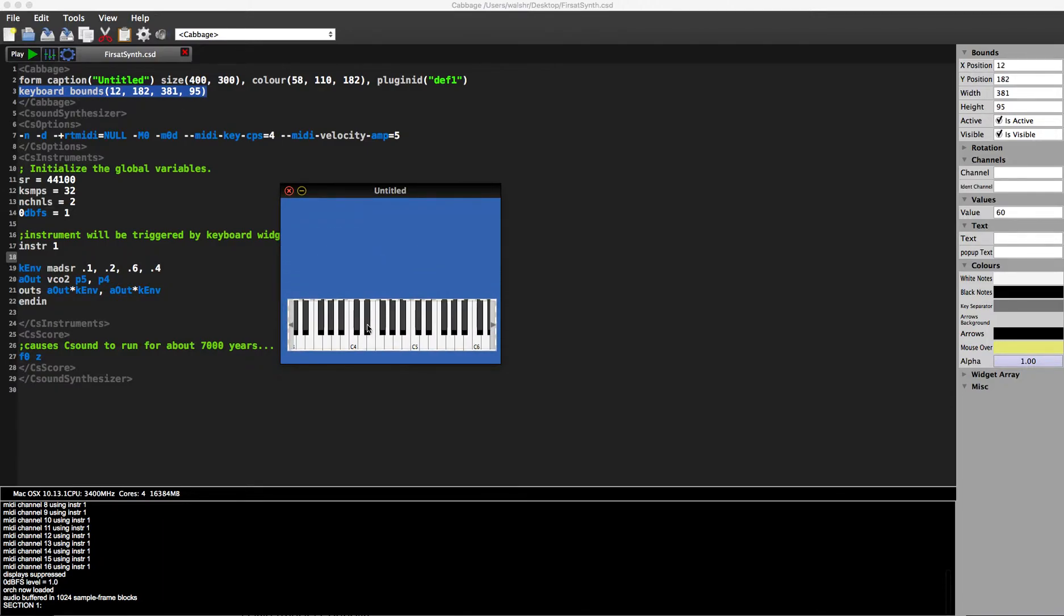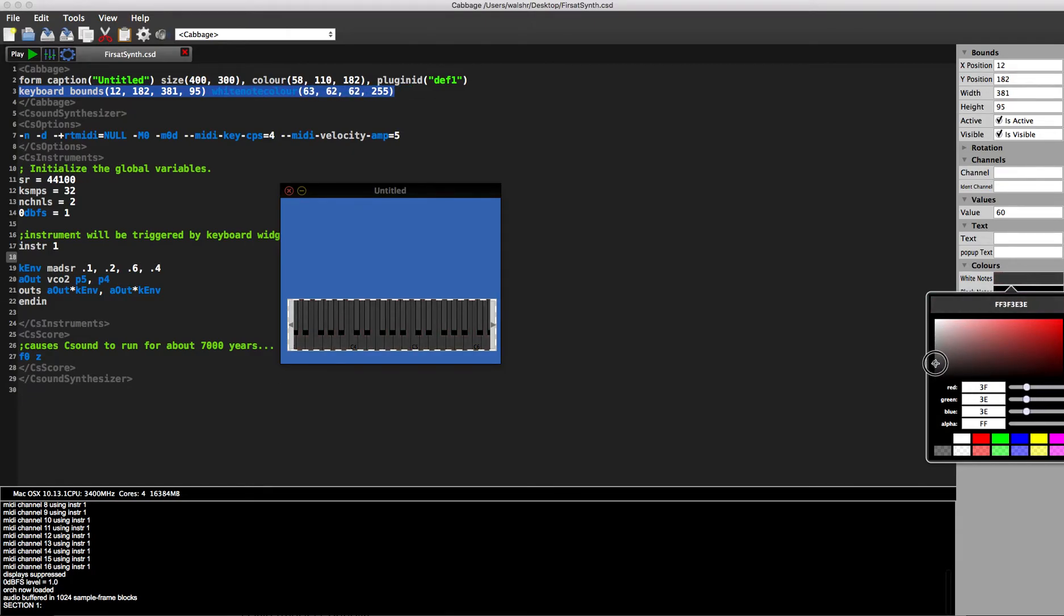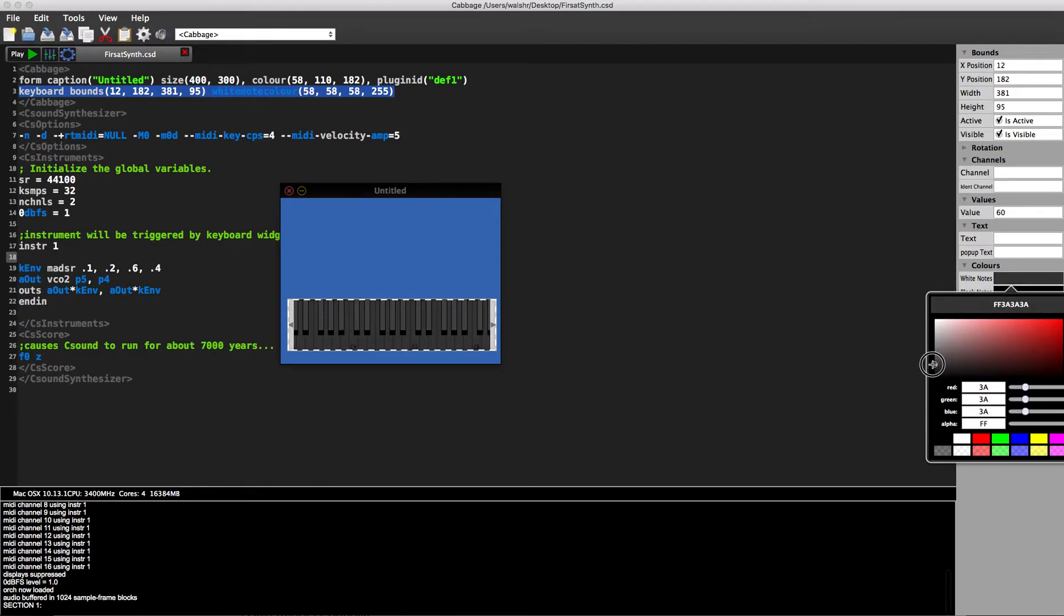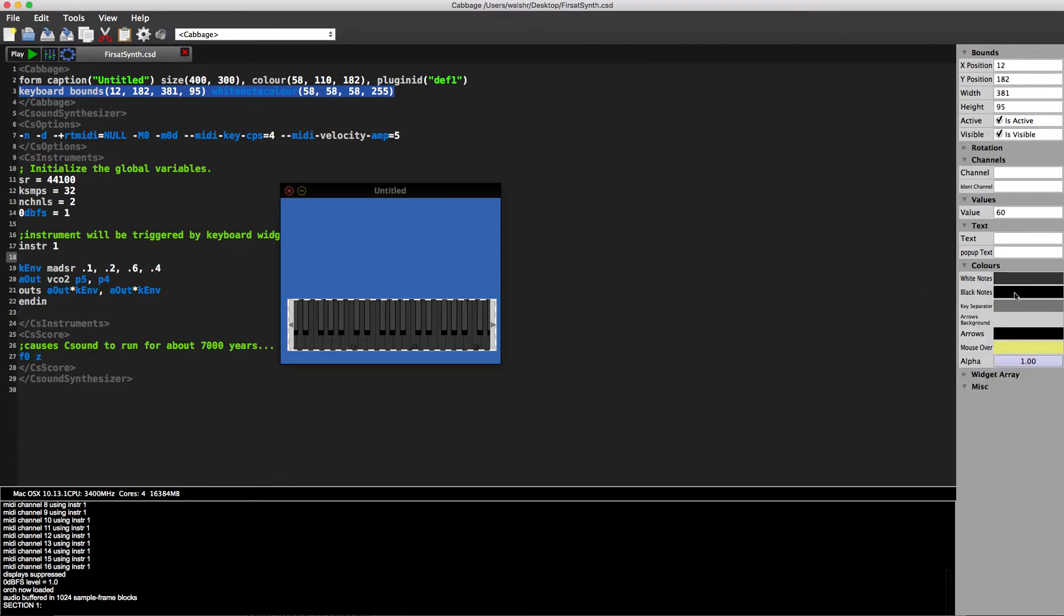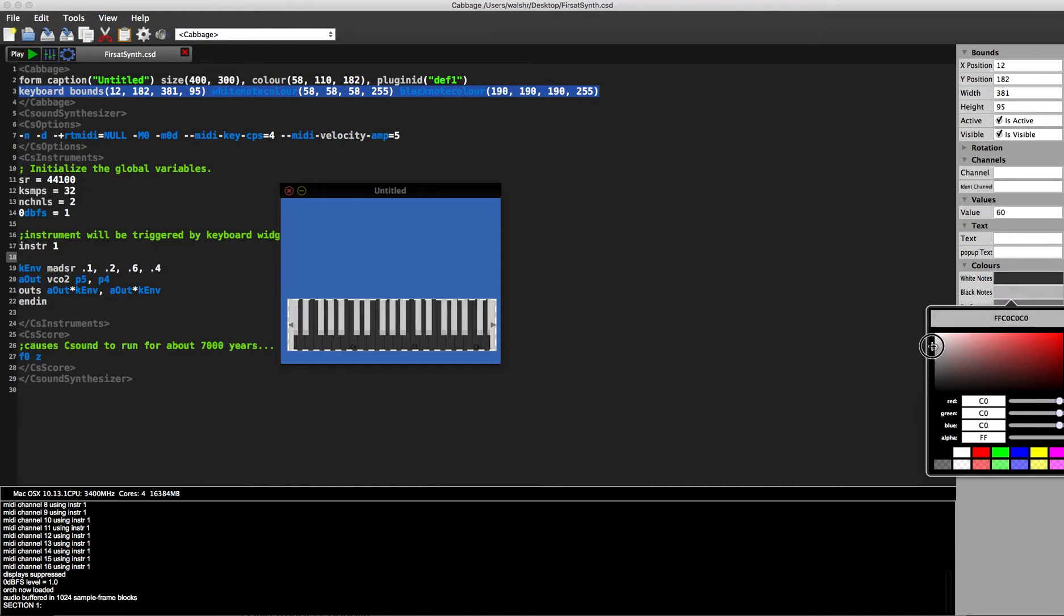But now I also have a nice little properties editor here. So I can change, for example, if I want to change the color of the white notes, I'm going to make the white notes black, and I'm going to make the black notes white. There you go, ultimate confusion for all players now.